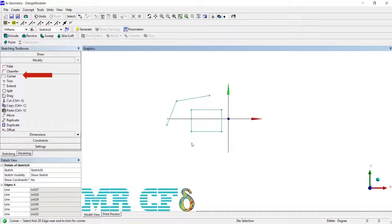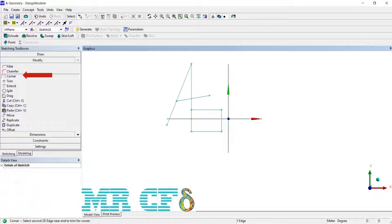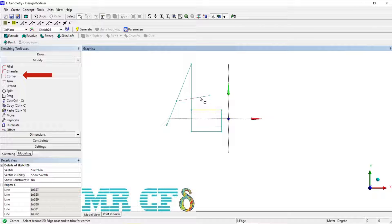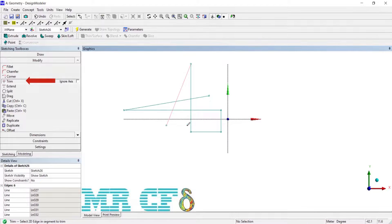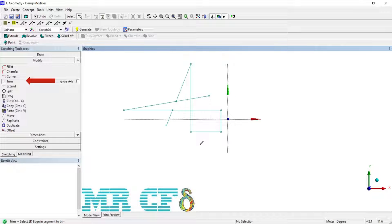For the chamfer, select two edges to trim or extend as needed to their intersection location. Where you select the edge determines which end of the edge is modified. Select an edge in an area where you want it to be trimmed — the portion of the edge up to its intersection with other edges, axis lines, or points will be removed. If the edge does not intersect anything it will be deleted. If the Ignore Axis box is checked, axis lines will be ignored when determining the trim extent. Note that pre-selected edges are ignored.